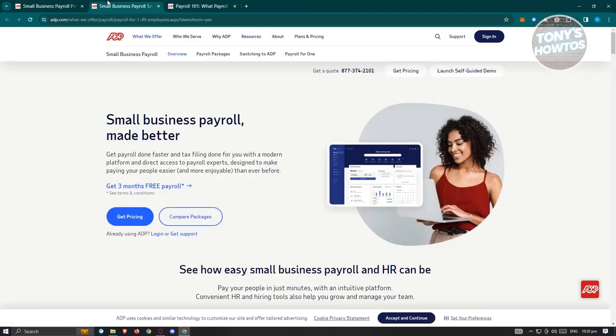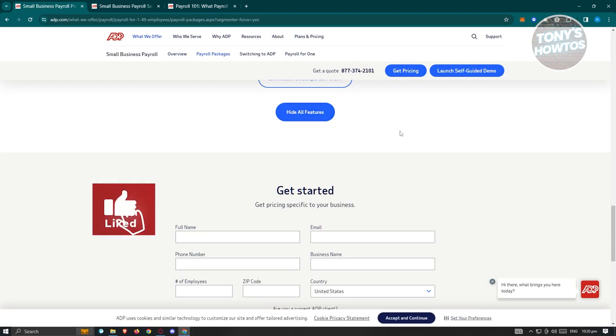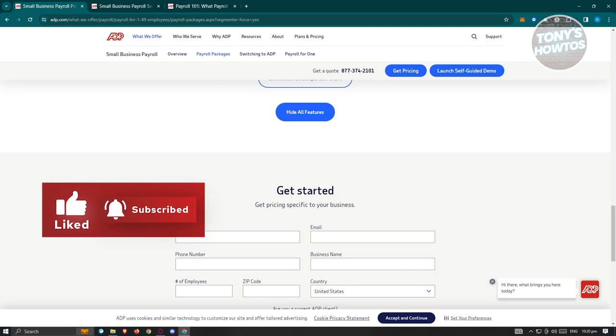But yeah, this is ADP payroll system and that's about it. So if you found this video helpful, hit the like and subscribe button and watch our next video.